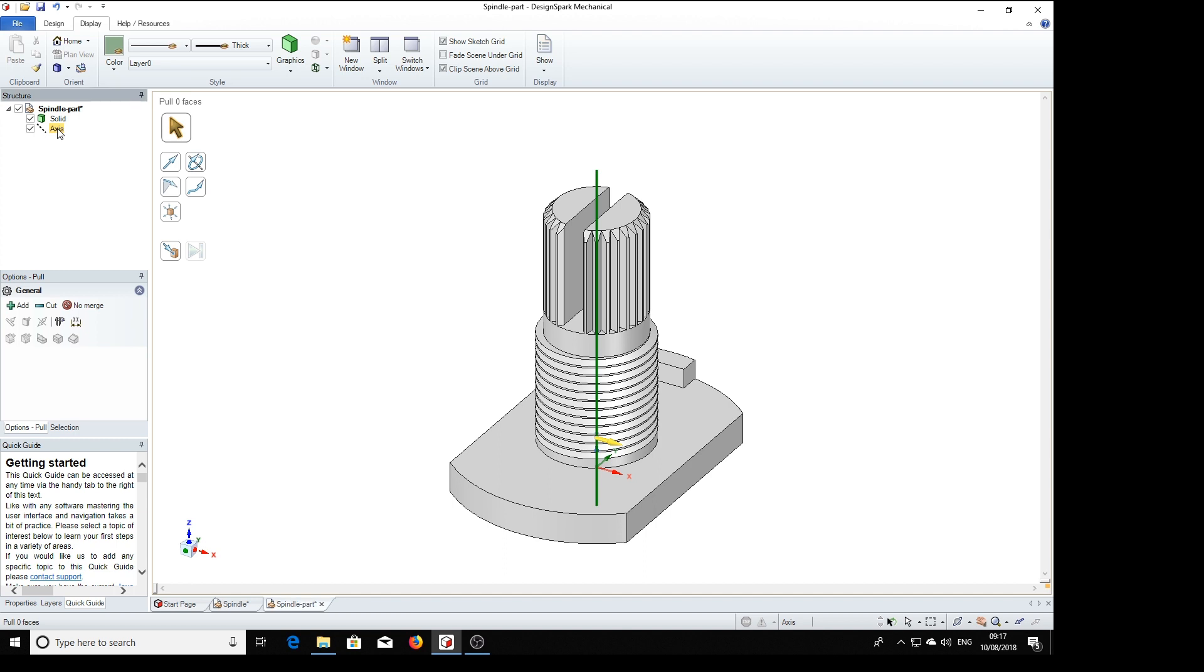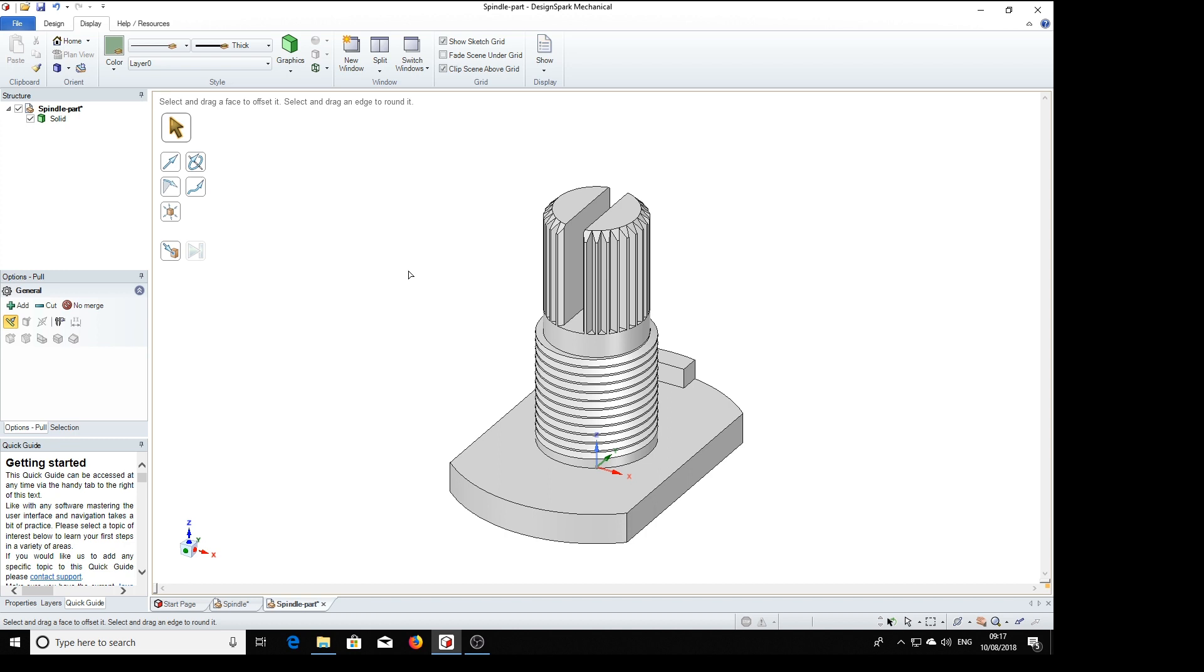To tidy up we can select axis and delete that. And there is the final part. Hope you enjoyed that. Stand by for the final parts for the potentiometer, which are the solder tags. Bye for now.